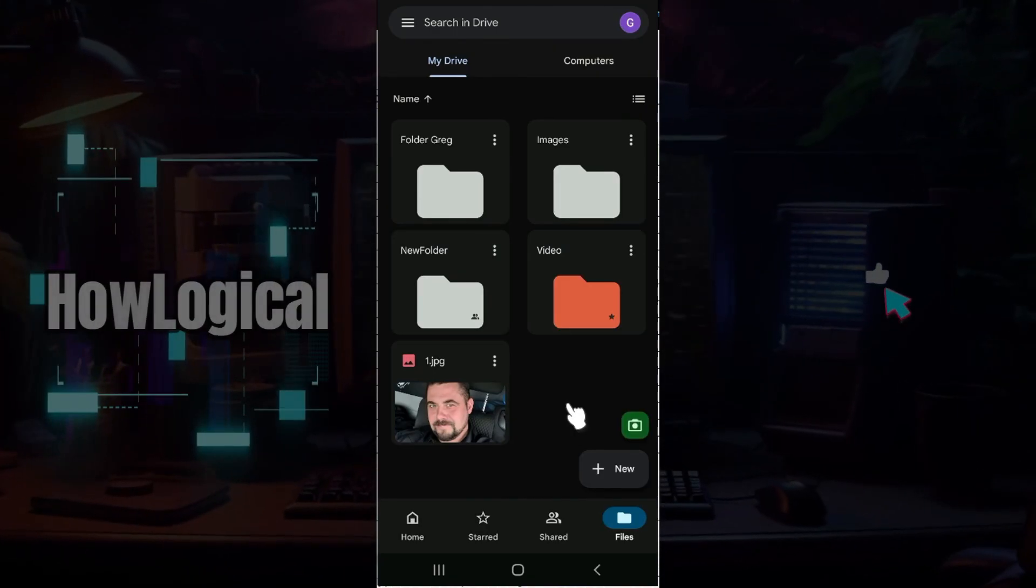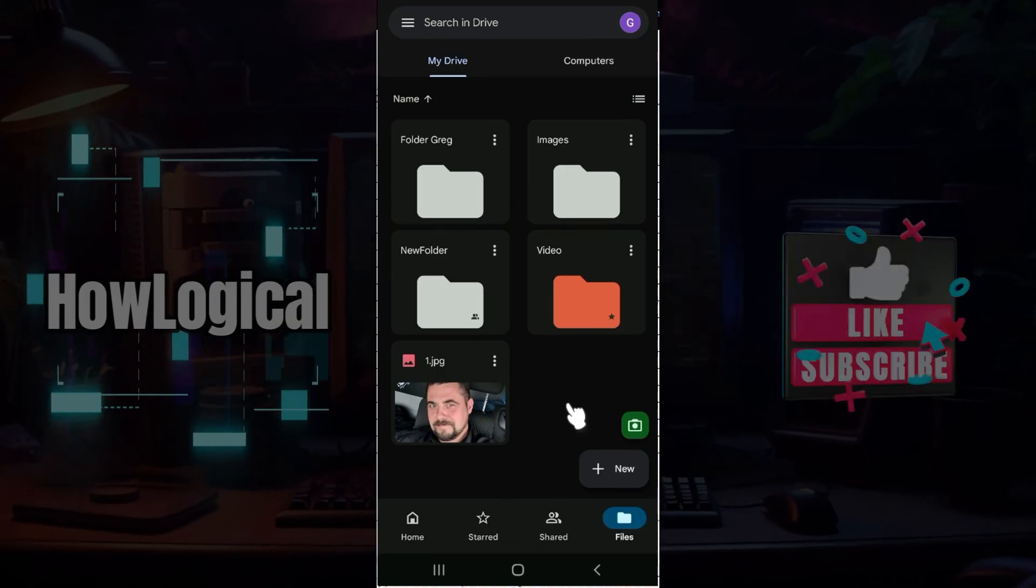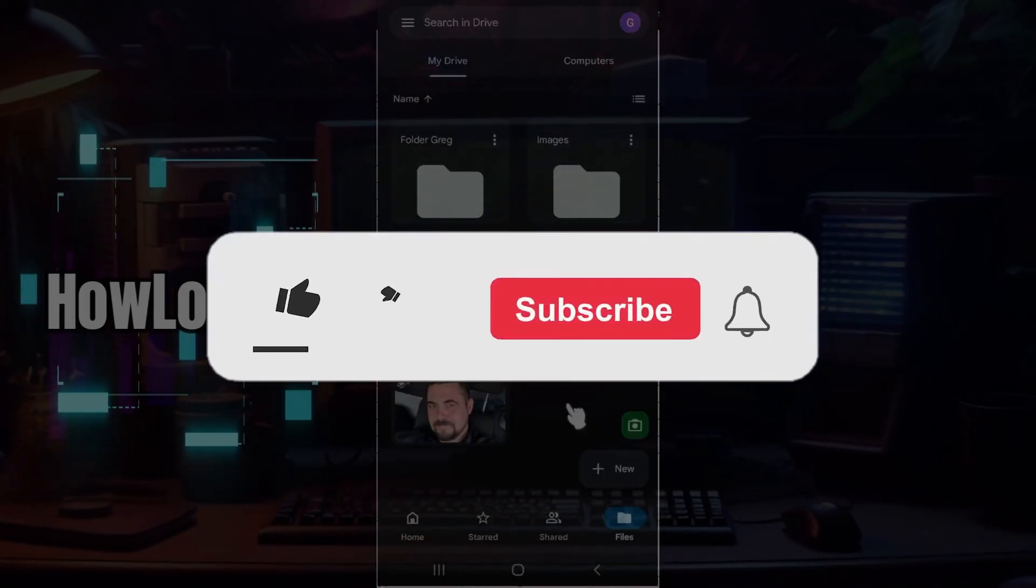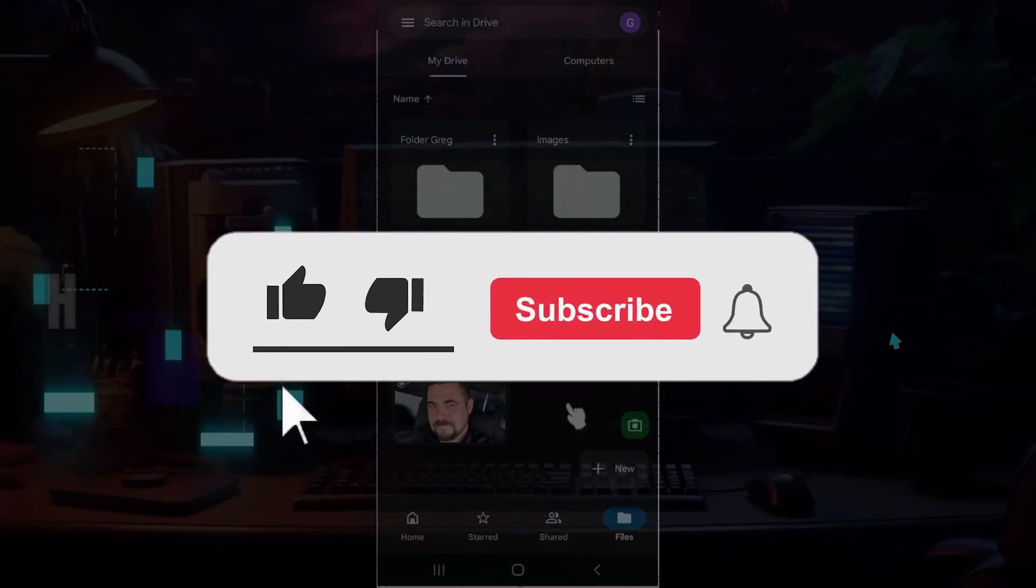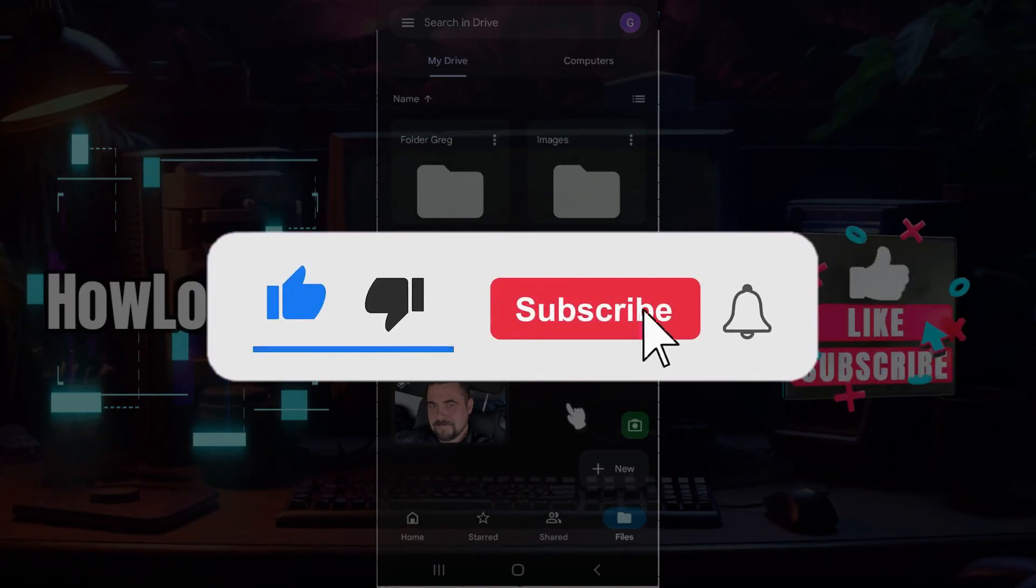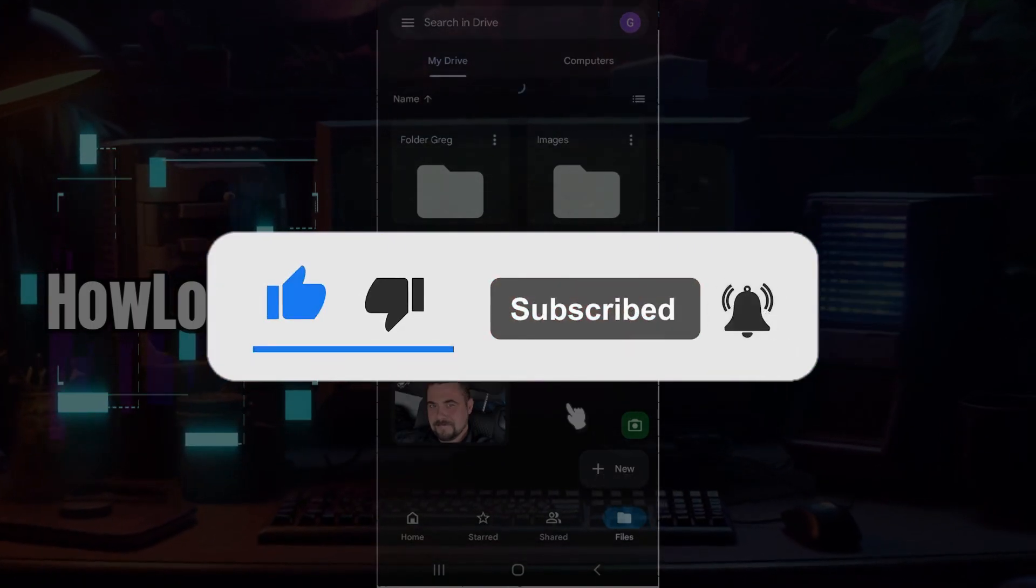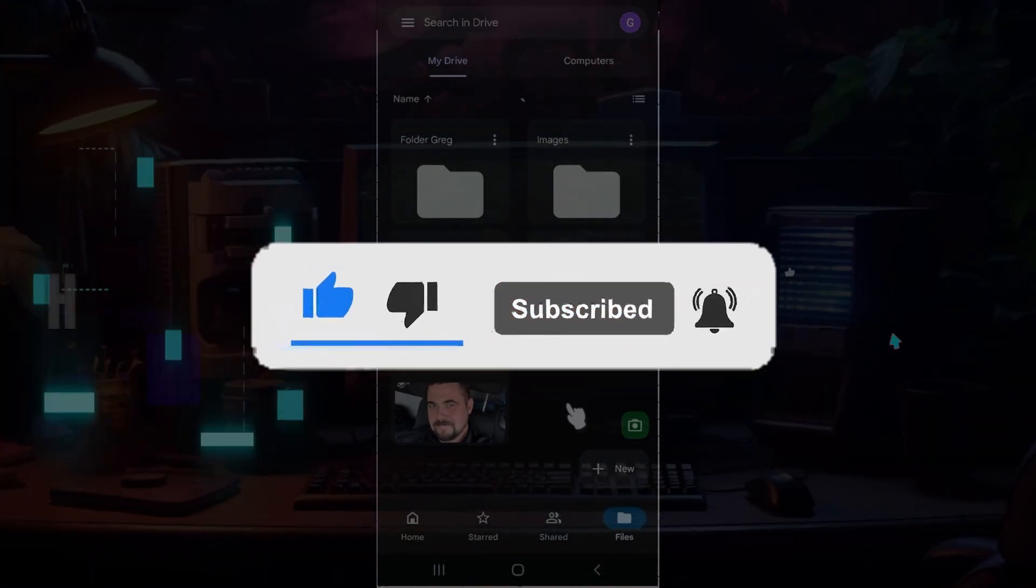That's the gist of it. Hope you guys found this video informative. For more content like this, remember to hit like, share, and subscribe. Your support fuels us. Until next time, thank you!